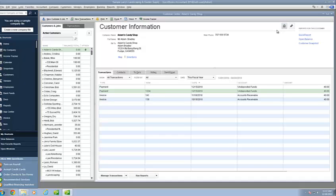Another good application for this is, say for example, you have contracts in place with vendors. You follow the same procedures to attach those contracts to your vendors within your QuickBooks file.